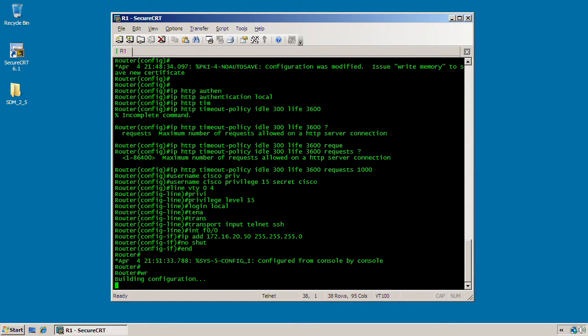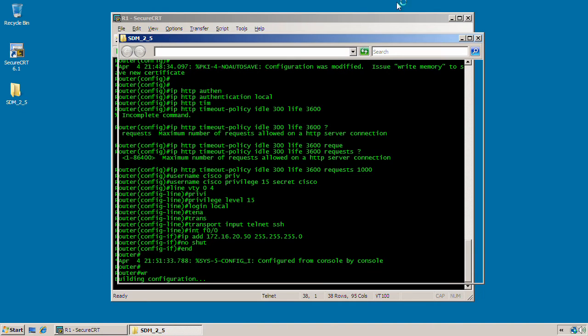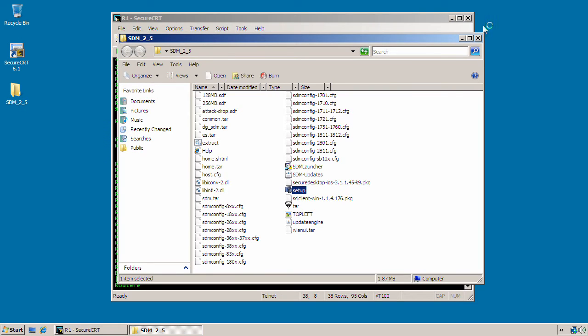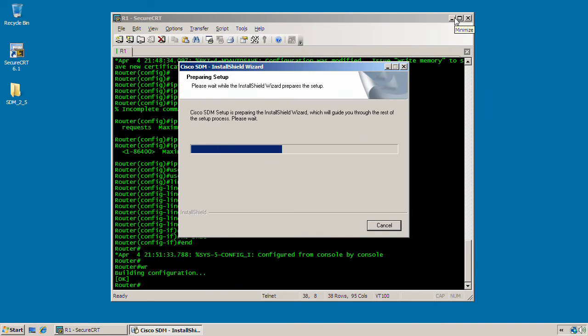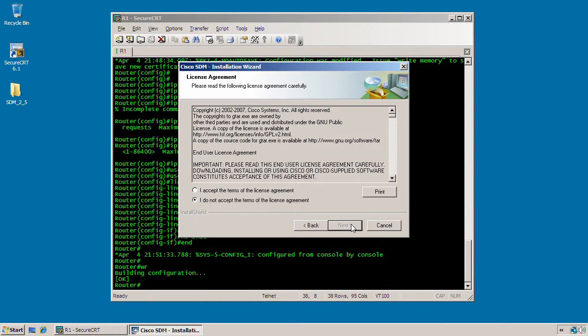So I'm going to go ahead and open the folder here and execute the setup. So we are now prompted at the welcome to the installation wizard for Cisco SDM. Go ahead and click next here. And of course, we do have to accept the terms of agreement. Otherwise, it won't allow you to click next.